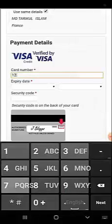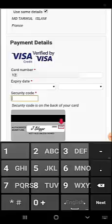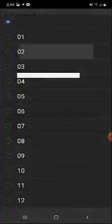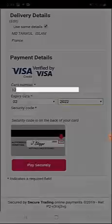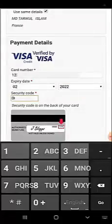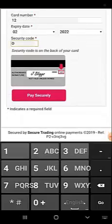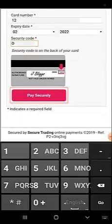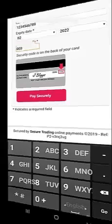Now give your card number, expiry date, and security code in payment details and click pay securely. After clicking pay securely, your transaction will be successfully completed. Thank you.